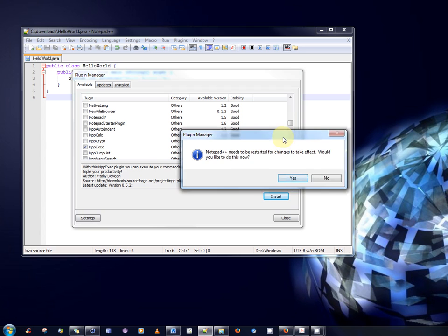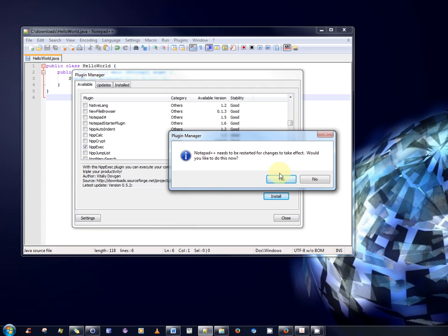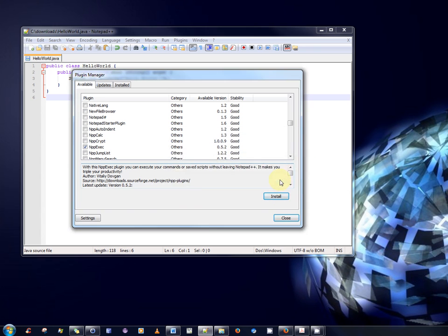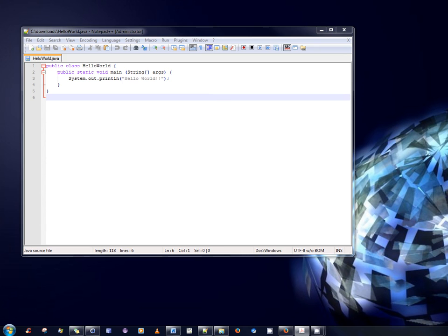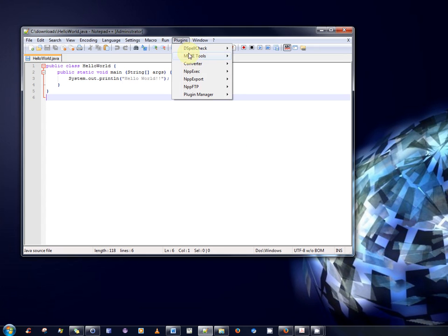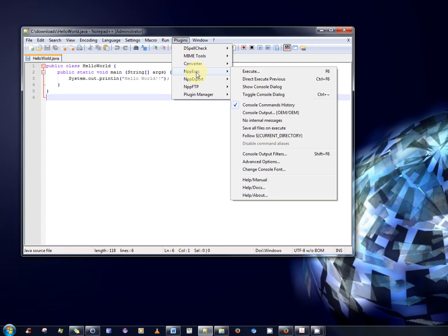So, it informs me that notepad++ needs to be restarted for changes to take effect. Would you like to do this now? Yes, I would. So, there we go. So, it should be installed and available to the system. So, we shall verify that now. And there it is. Perfect. So, that's step one complete.